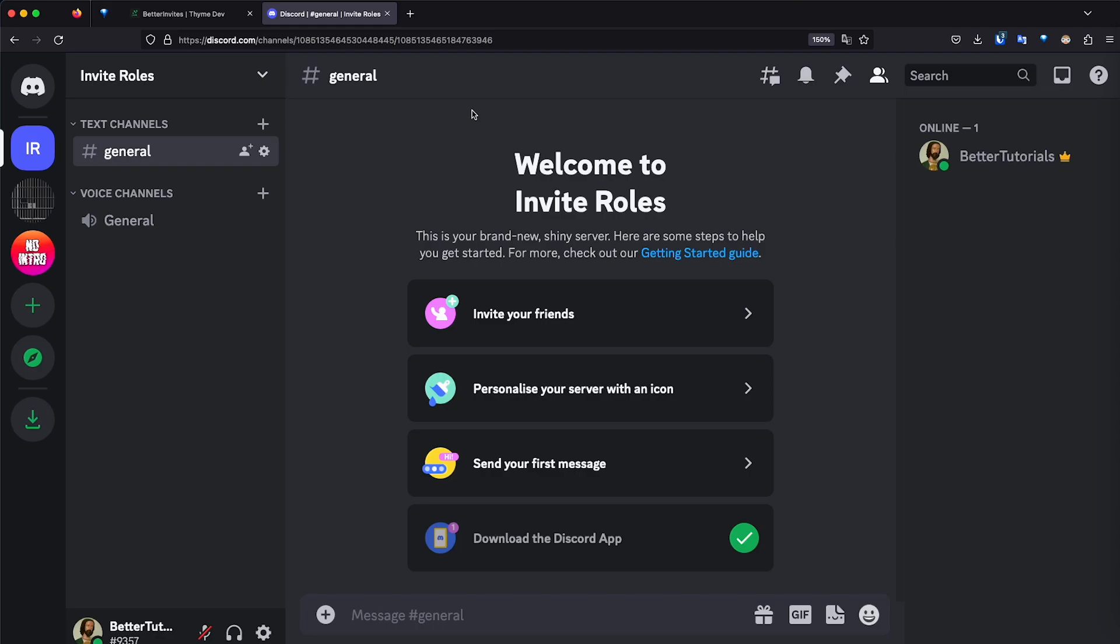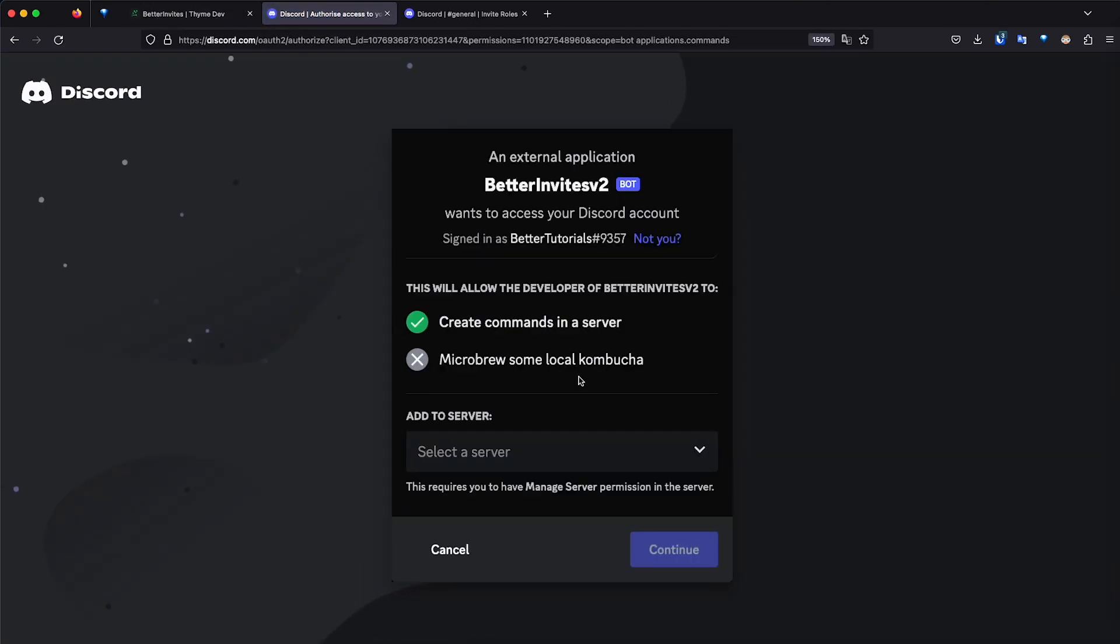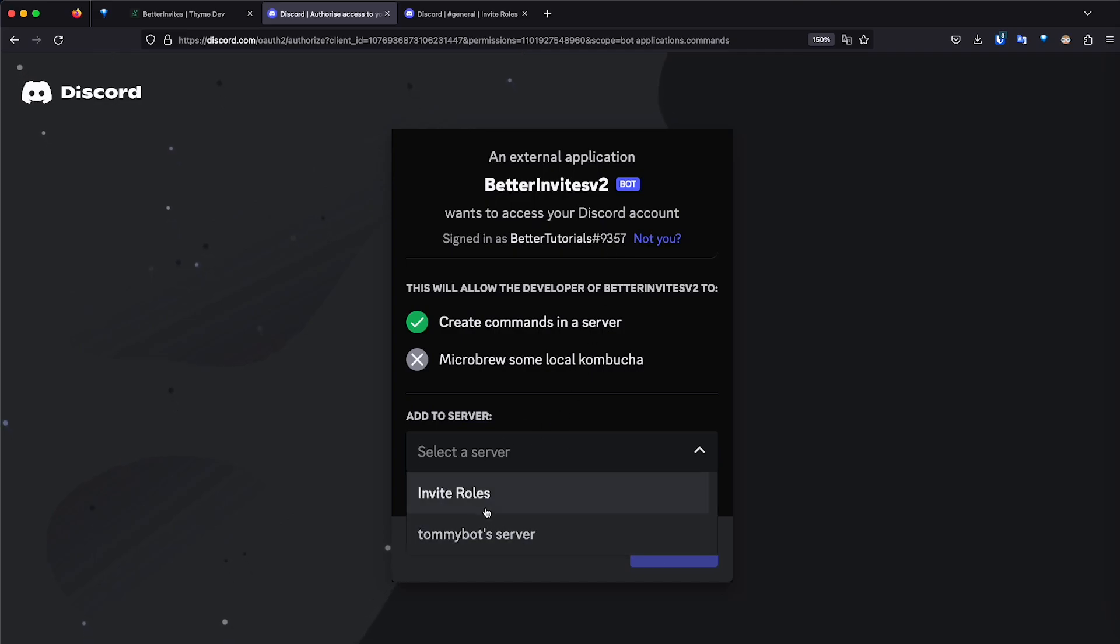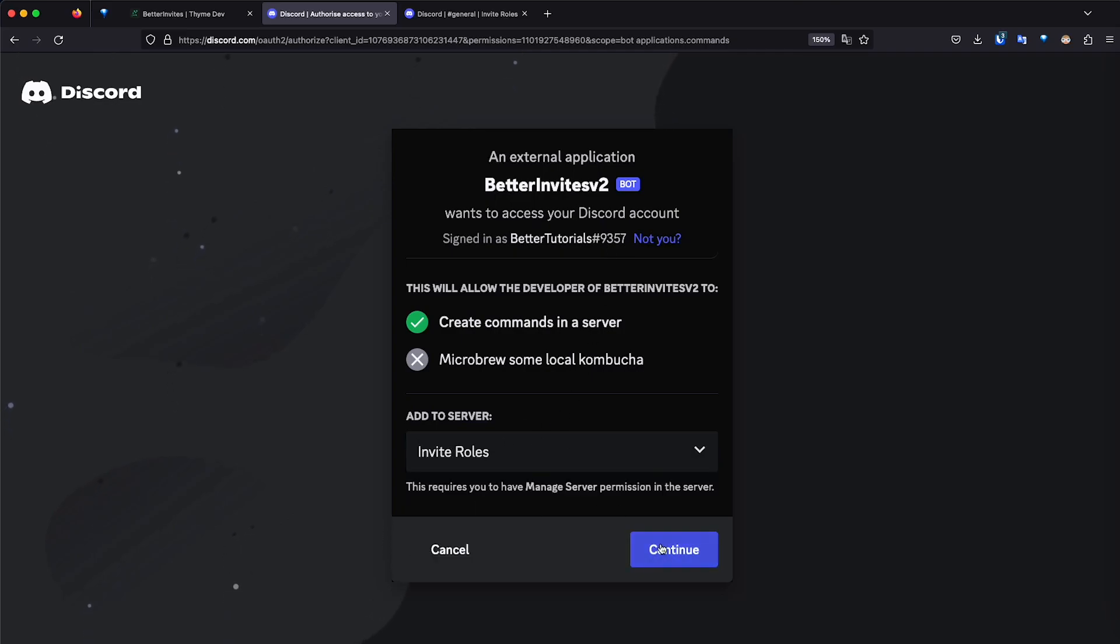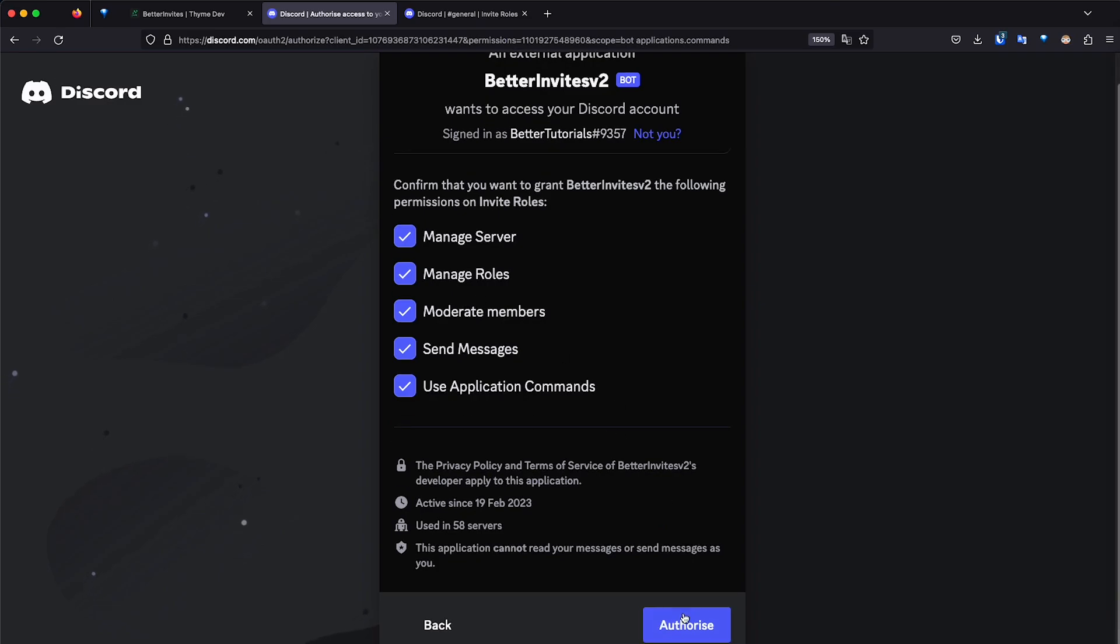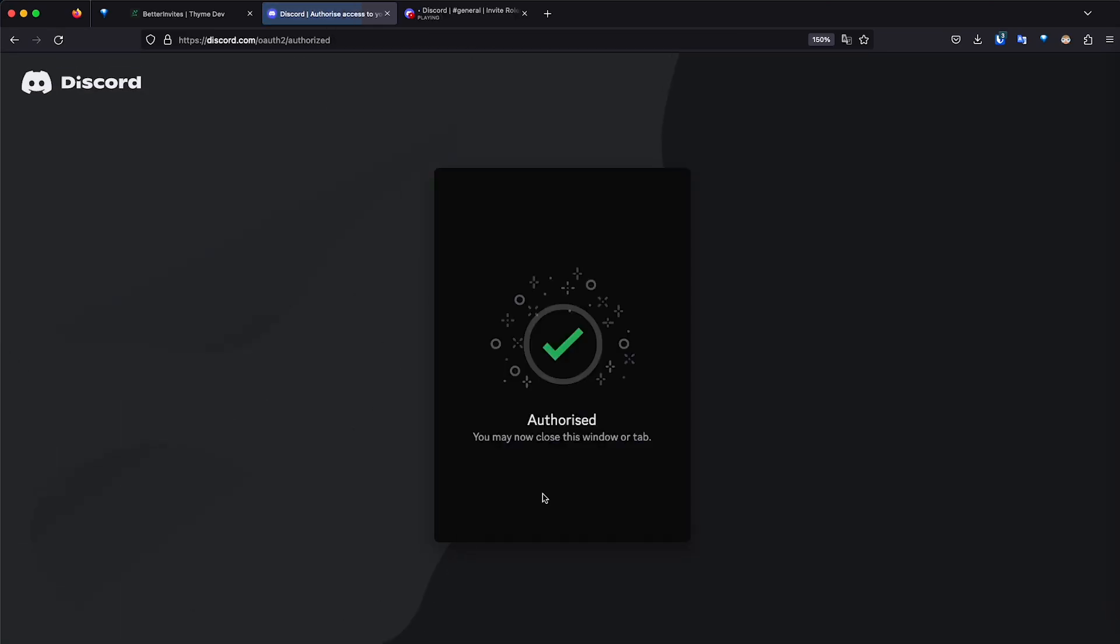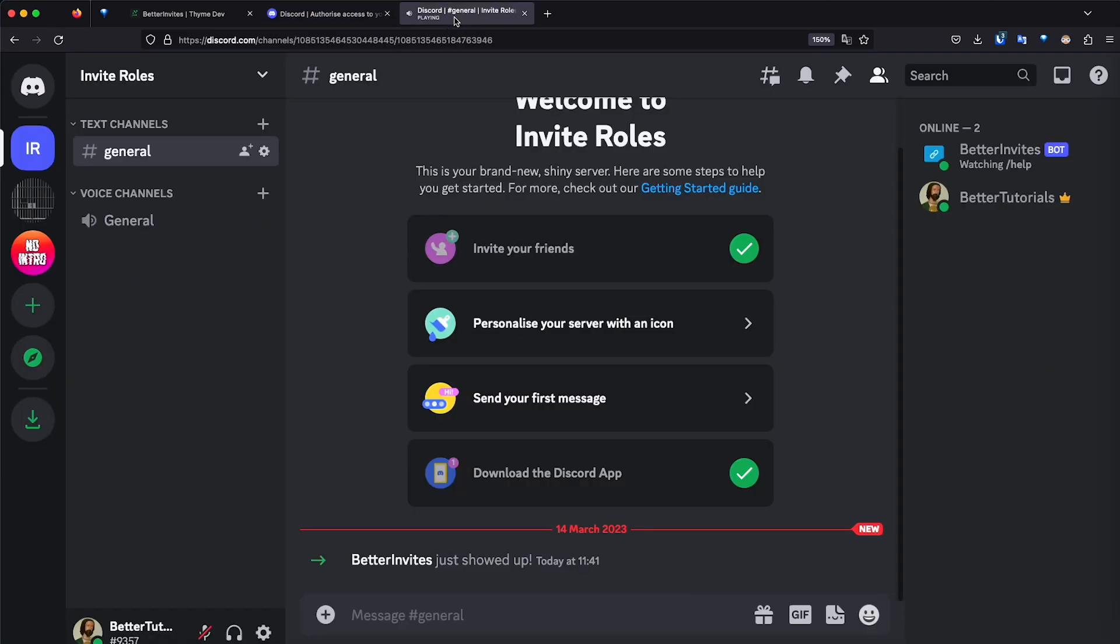Here's the bot. It's called Better Invites. I'm going to click Invite Me, and then I'm going to select the server. I'm already signed in on this browser, so if you're not signed in, it's going to ask you to sign in. So I'm going to invite it here on Invite Roles. Click Continue, leave these permissions normal, authorize, and I am a human. Perfect. So the bot should be in. It has been invited, and we already have it in there.